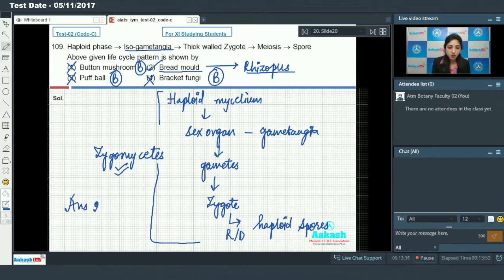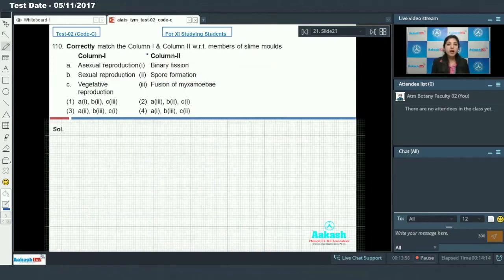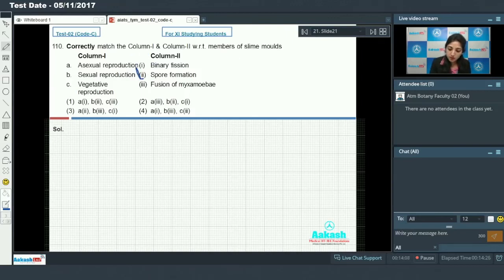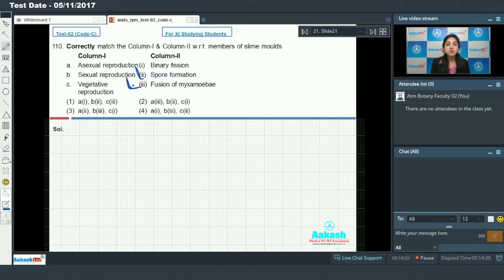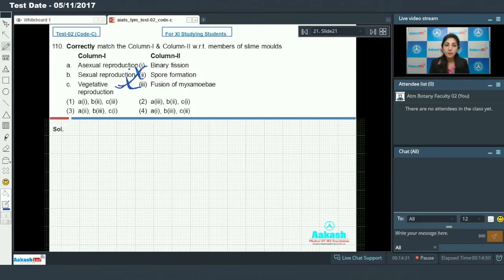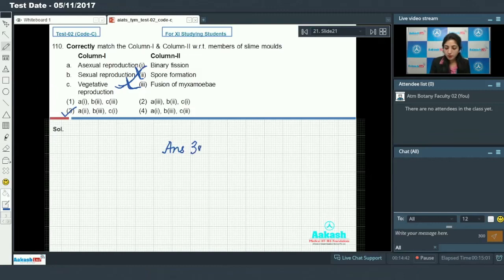Answer to question 109 is option number two. Question number 110: correctly match column one and column two with respect to members of slime molds. Slime molds reproduce asexually by forming spores, sexually by fusion of myxamoeba, and vegetatively by binary fission. By analyzing all the options, answer to this question is option number three. Moving on to question number 111.